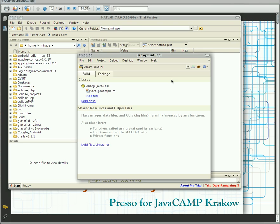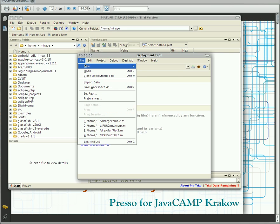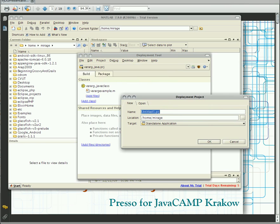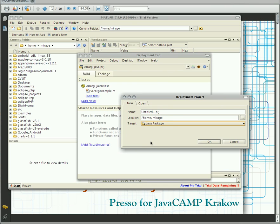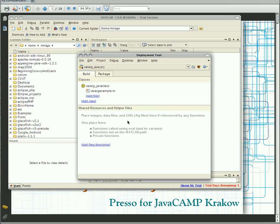In this way, just create a new deployment project and here you can set up the Java package. When you have created your new project it allows you to add a class into the JAR file and also add an M file as a method by clicking 'Add Files' or 'Add Classes'.